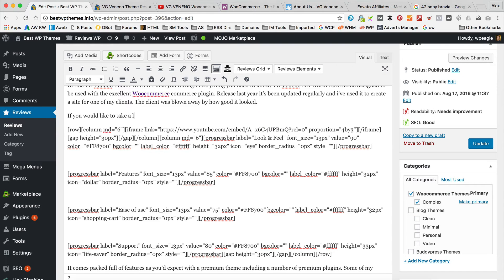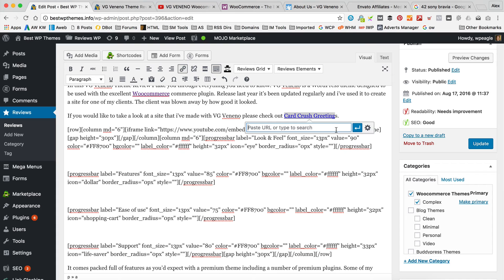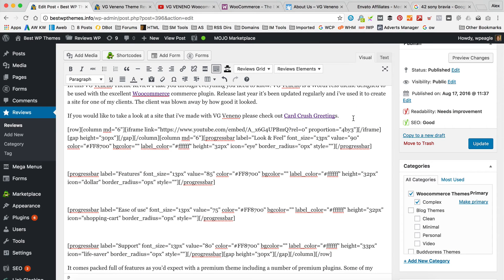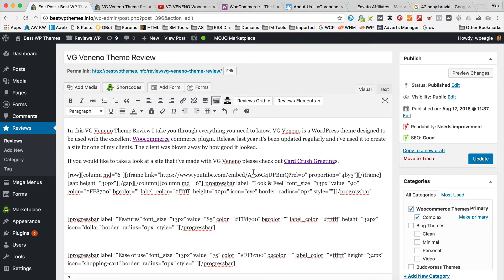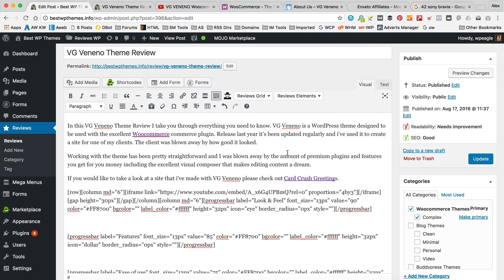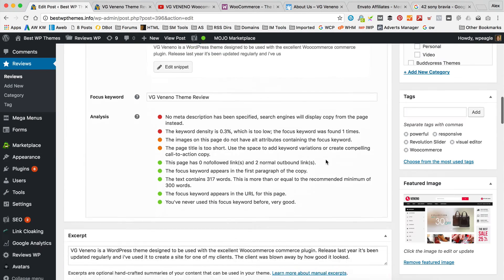If you'd like to take a look at the site I've made with VG Veneno, please check out Card Crush Greetings which is a site that I made with it. So I'm just going to add a link there — highlight, click the thing and type in the link. And I'm going to set that to open link in new tab. So let's scroll down and see how we're getting on — 279 words, we need another 21 words. So let me just do that, I'll come up with a quick paragraph. I've added just another paragraph and now we've got another green light.